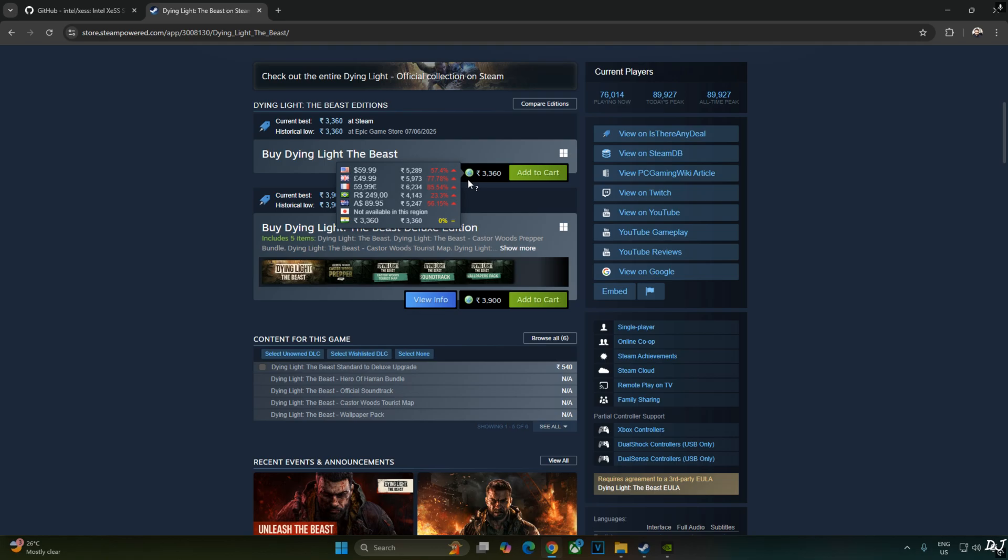It's a shame that I did not purchase the Ultimate Edition of Dying Light 2. On Steam store, it's selling for around 60 US dollars. In India, it's priced at around Rs. 3360.